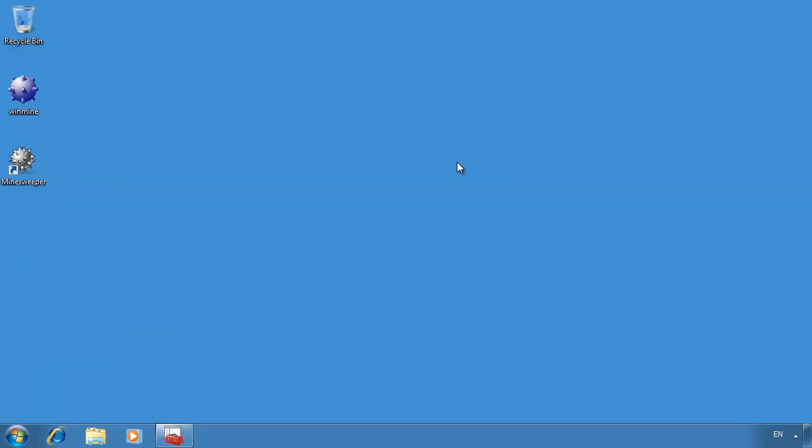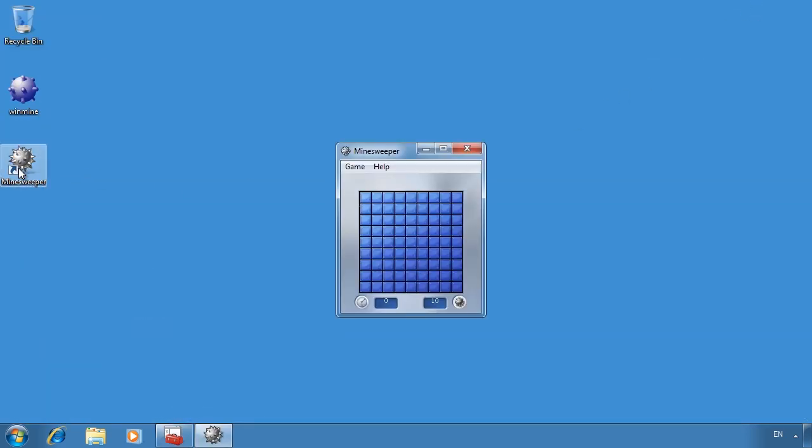If I go to my desktop and attempt to run Minesweeper from the desktop, you will notice it will still run.